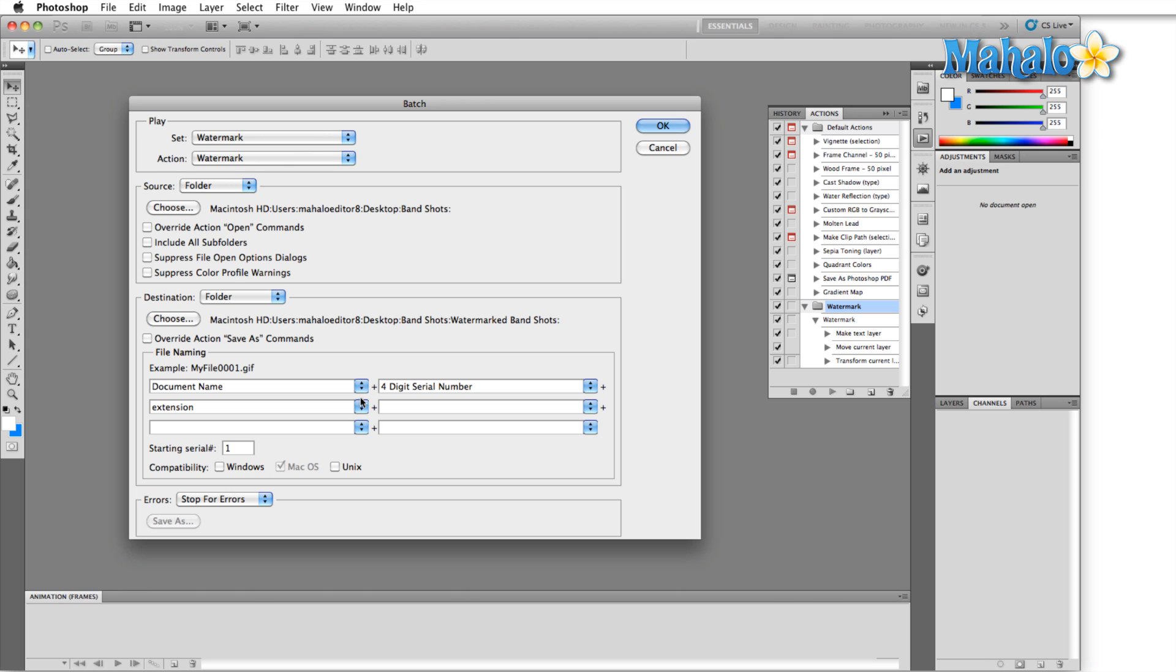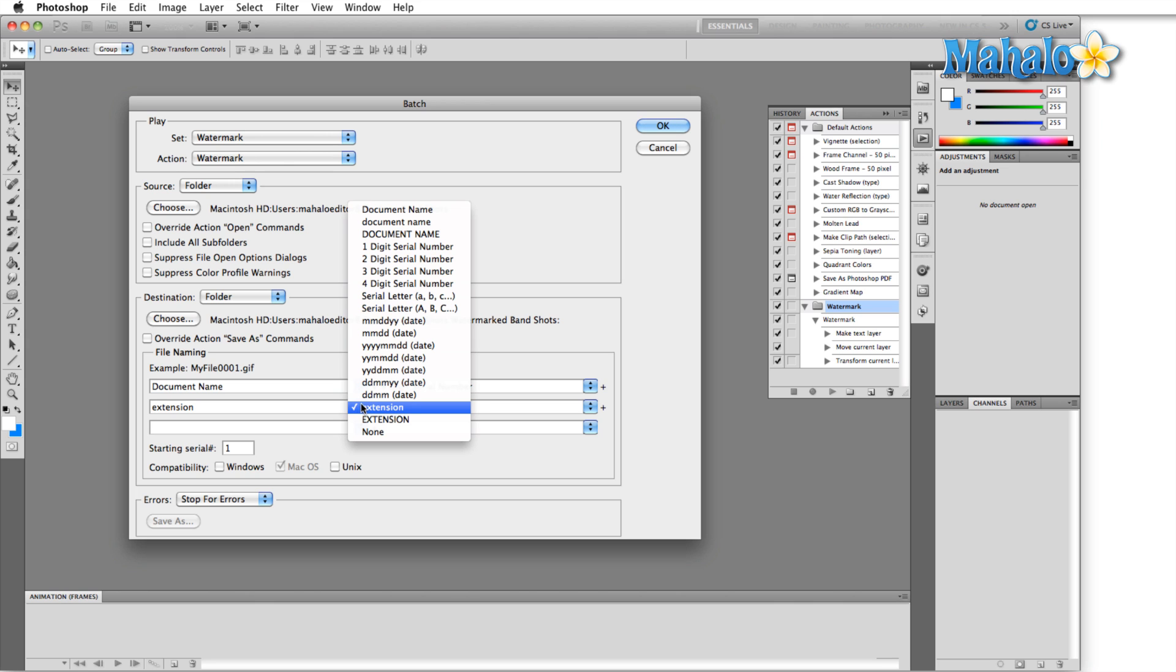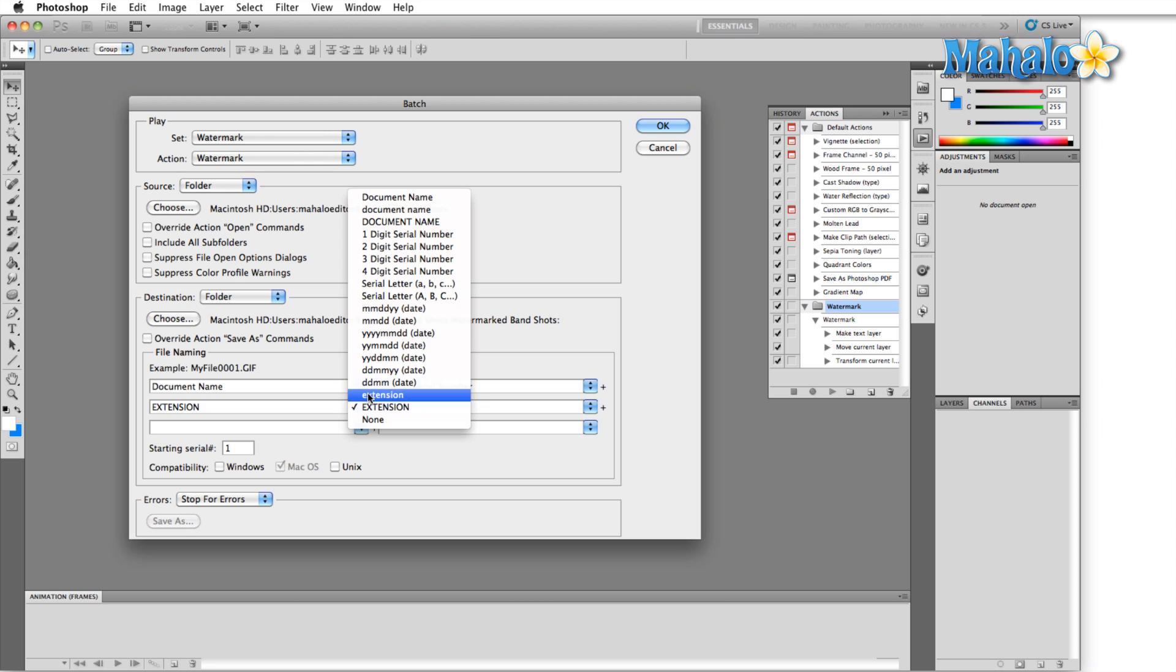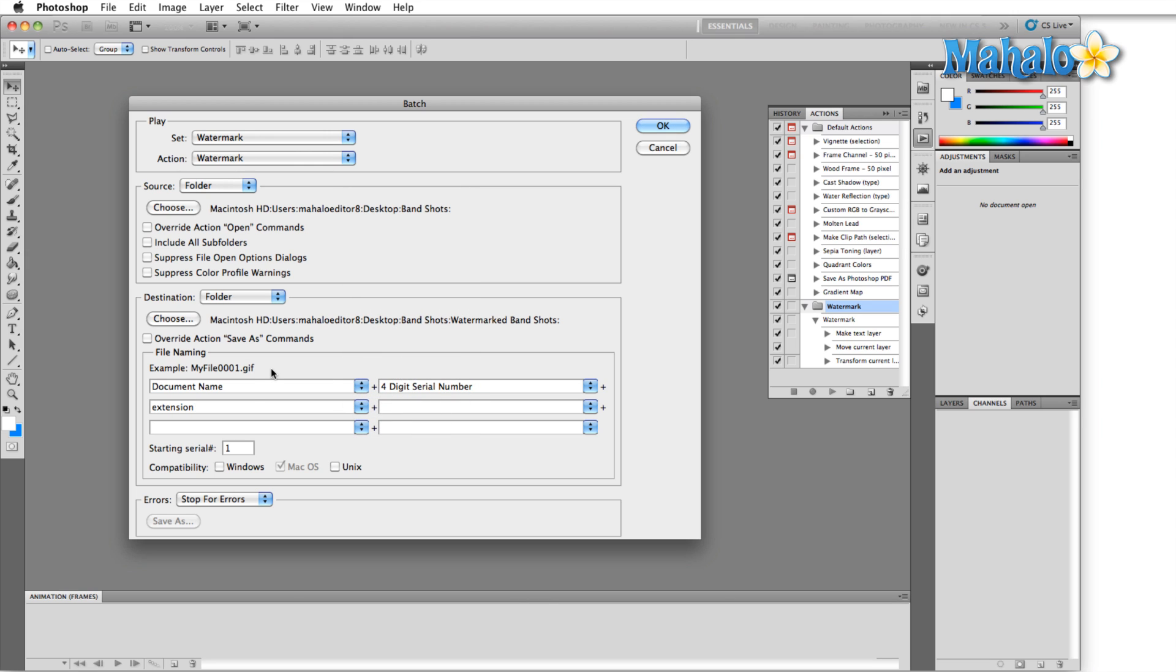I'm going to give it a four digit serial number and then after that is when I'm going to put the extension. As you can see there are even two options for extension, there's uppercase and lowercase and the only difference is it's either uppercase or lowercase. I'm going to choose lowercase starting serial one.